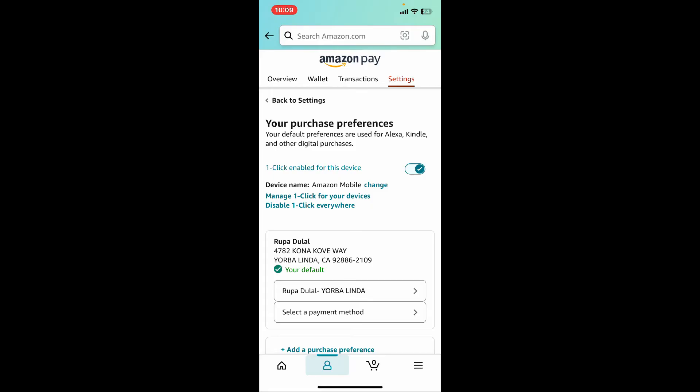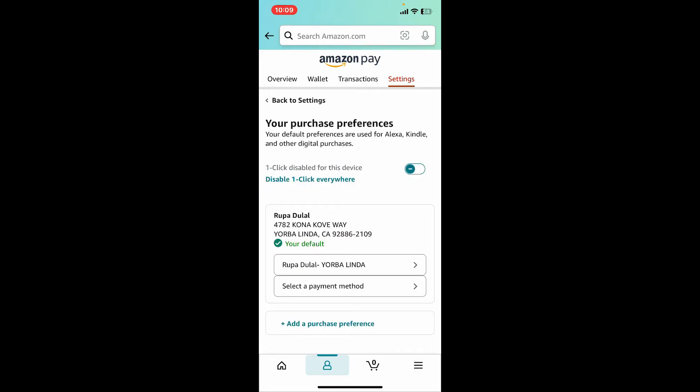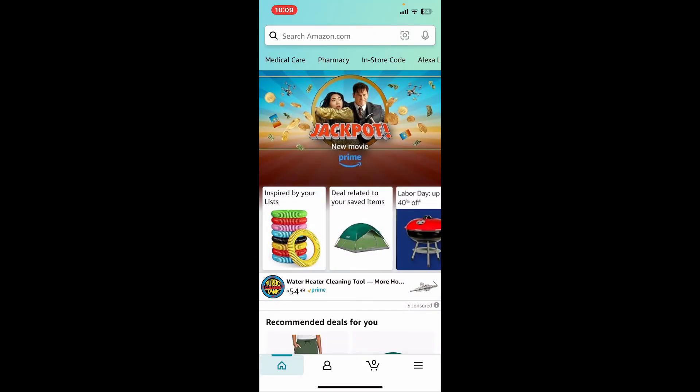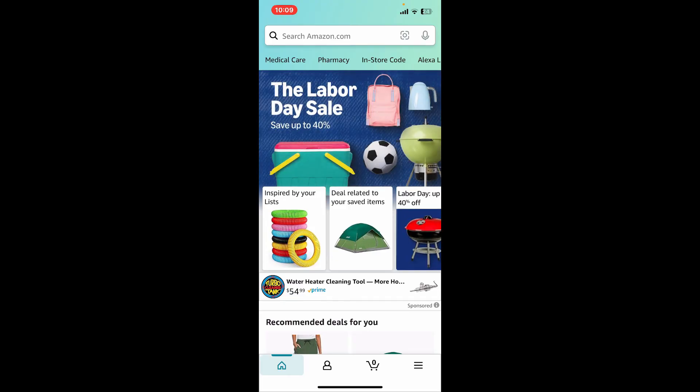After tapping on one-click settings, simply go ahead and toggle off the button right next to one-click enabled for this device. That way you have successfully disabled one-click. Once you've disabled the ordering, you will need to go through the regular checkout process for every purchase, including Kindle books. This will now prevent accidental purchases on Amazon Kindle or Amazon.